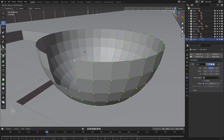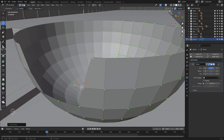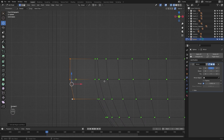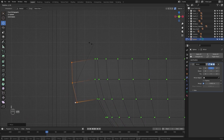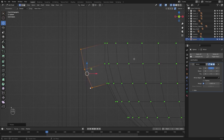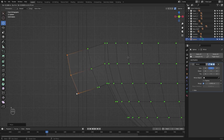Now I'll slide this vertex on its edge. I'll do the same thing for this one as well. Now I'll select these vertices and I'll extrude them on the x-axis. Let's go into the side view and let's extrude this on x, I'll rotate this on y.